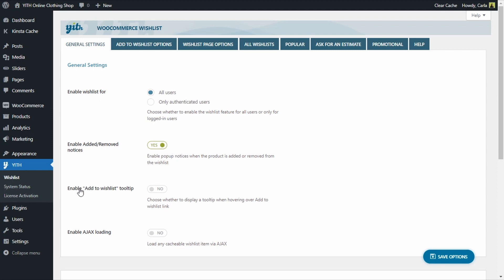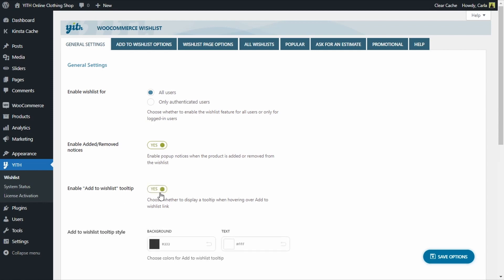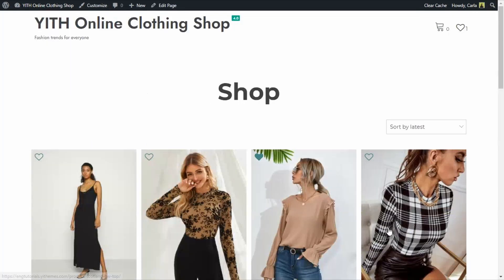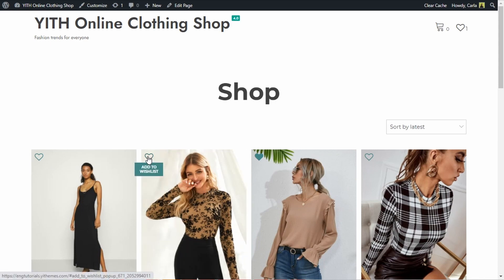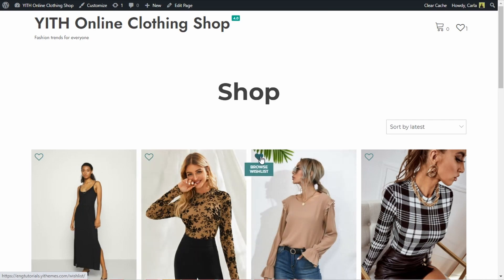Another interesting option is the add to wishlist tooltip. This was disabled. Let me enable this to show you what it is — save options, back to the site, refresh. Here is the tooltip showing up below the heart icon with the 'add to wishlist' text. And here, since I already added this product to my wishlist, the tooltip text is 'browse wishlist.' So if I click here, I'm going to be directed to the wishlist that contains this product.